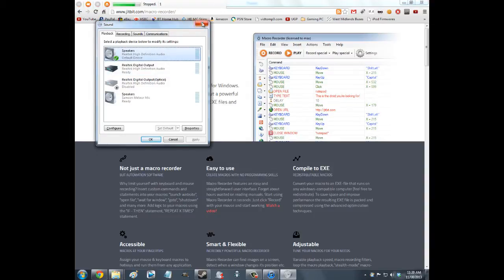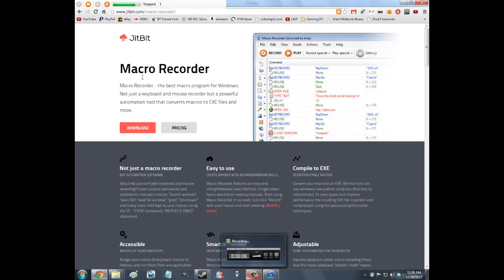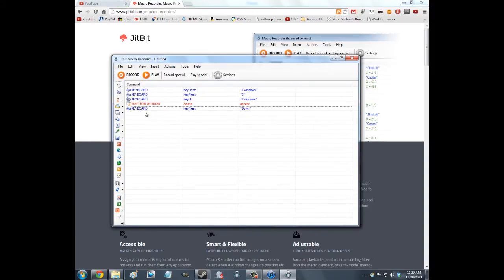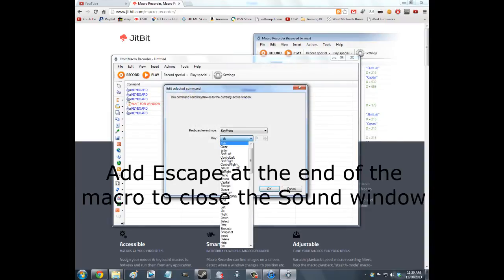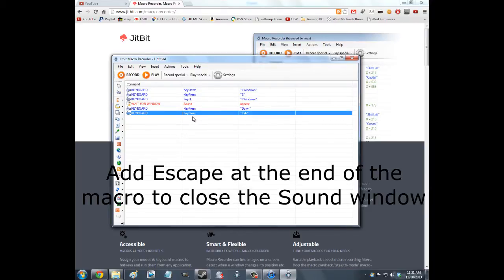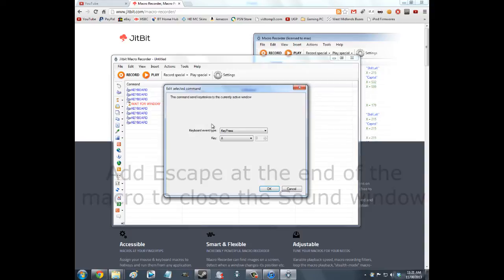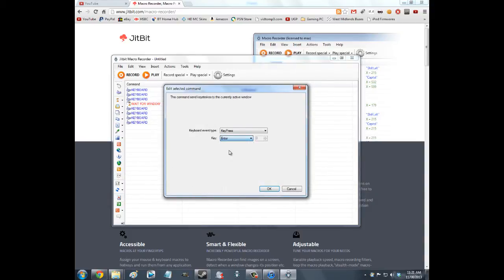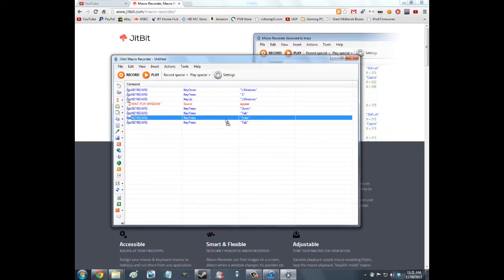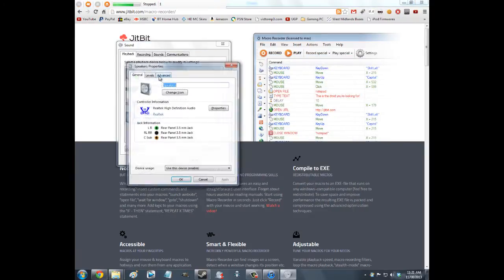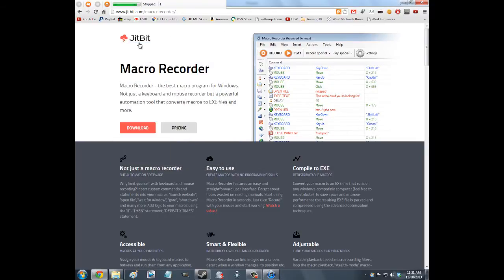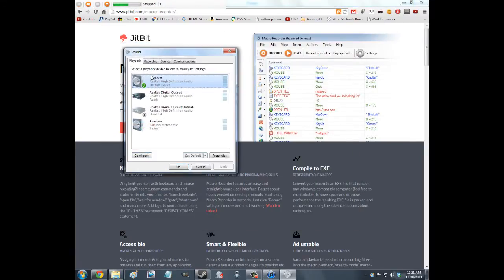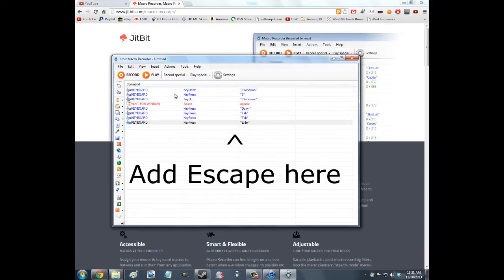Wait for the window to appear, and then key press Down to navigate the list. Then Tab twice and press Enter — that hits Set Default. So if I play that back: it opens the Sound menu, navigates down, tabs to Set Default, and hits Enter. Because this was already selected it tabbed twice to Properties instead, but if I set a different one to default first and then play it, it sets the device to speakers. So now you've got your macro working.